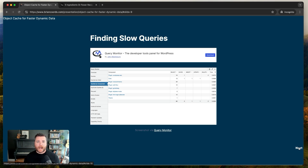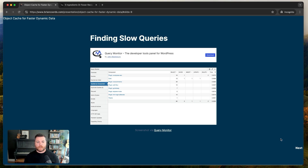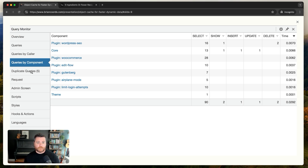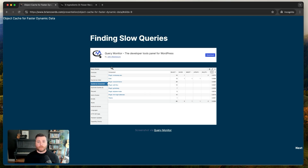So how do you find slow queries? I recommend installing Query Monitor, a free WordPress plugin. There are others like Debug Bar, but Query Monitor is my favorite — the most powerful and simplest. It shows you all database queries, how many there are, how long each is taking, and which plugin, theme, or core function is responsible. It also shows duplicate queries — a great opportunity to add object caching — and will highlight slow queries in red. It's a great tool to see exactly what's taking so long on your site.